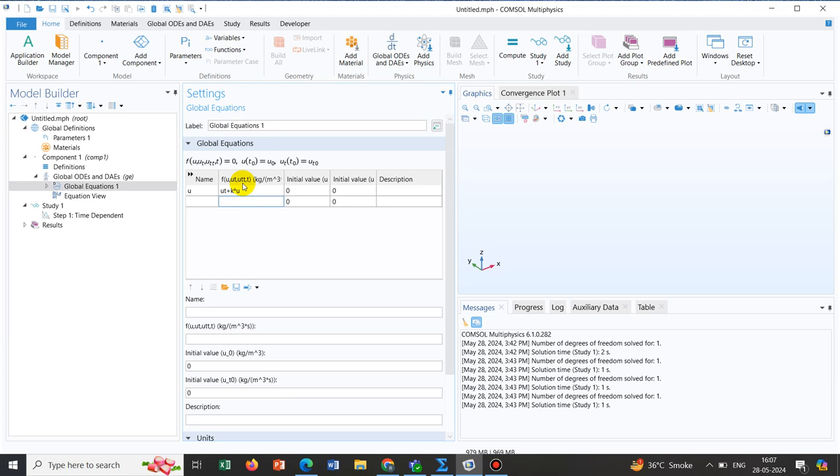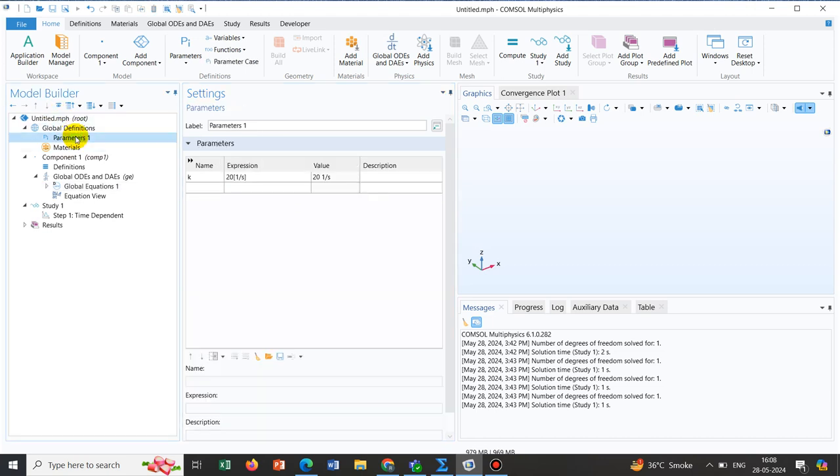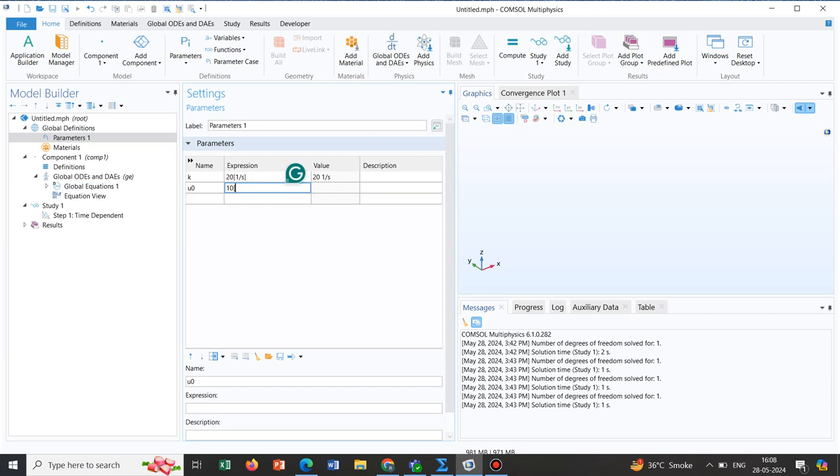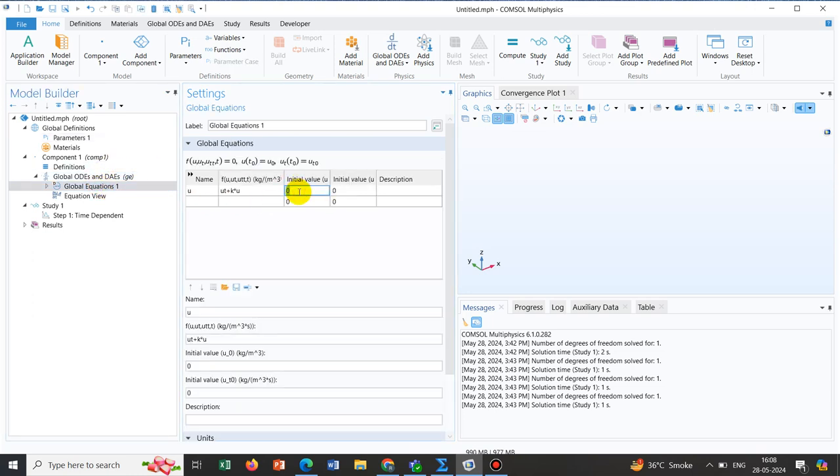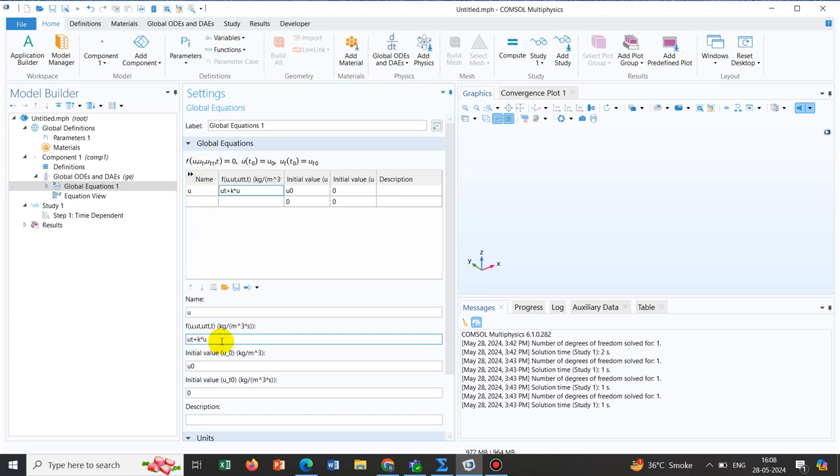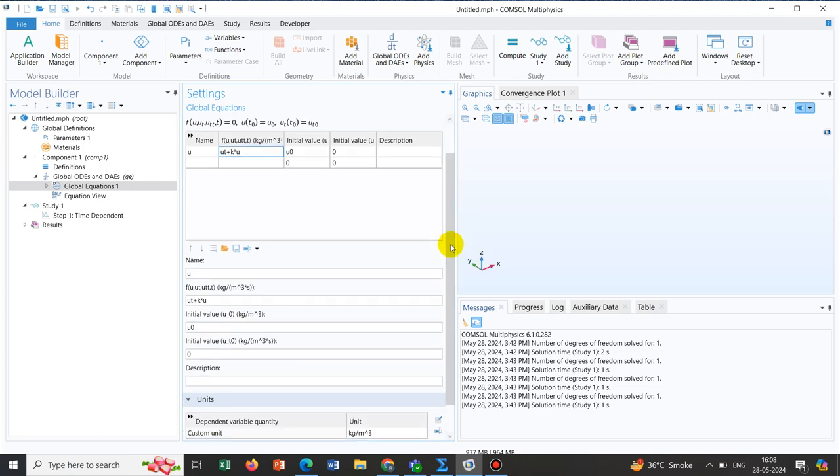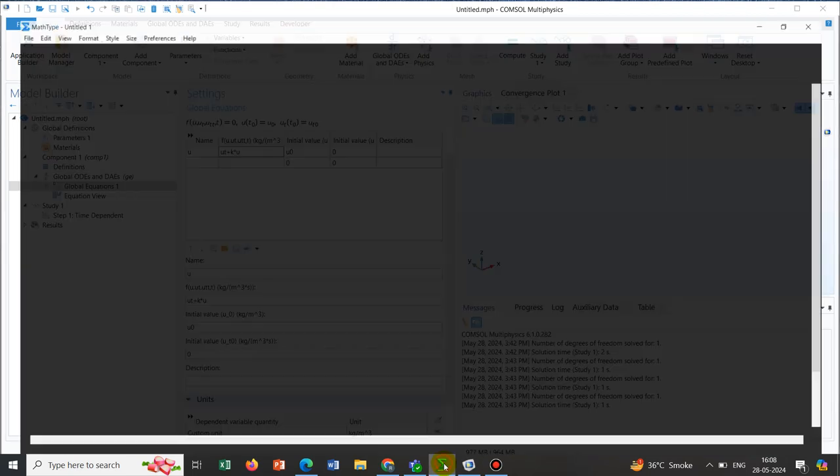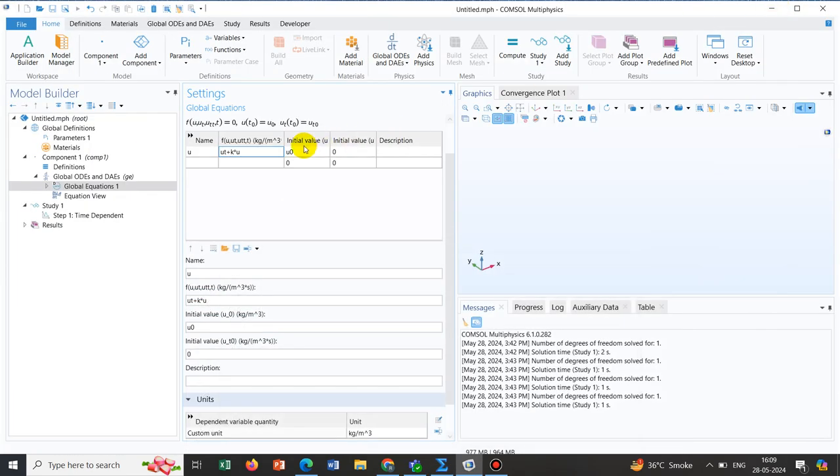Now coming to the initial condition, we know the initial condition is at time equal to 0, the concentration is C0. So here we write U0. Say U0 is having a value of 10 kg per meter cube. We are putting some arbitrary value just for learning purpose. So this U0 we can define here. This is a first order time derivative equation. We need one initial condition. If we click here, you can see the name of the variable is U, the overall equation is Ut + K*U, and initial value is given. We have defined the equations and the initial condition.